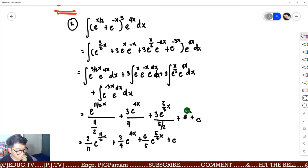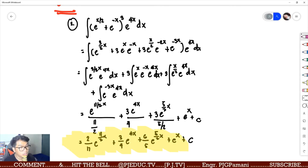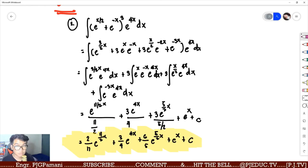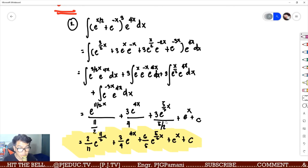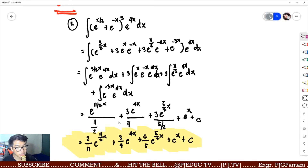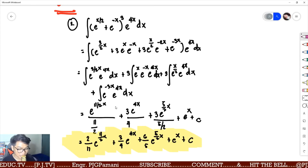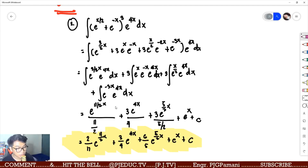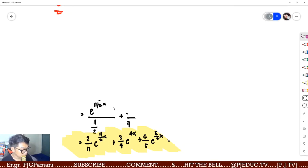This gives the final answer: 3 over 11 e raised to 11/2 x plus 3/4 e raised to 4x plus 6/5 e raised to 5/2 x plus e raised to x plus c. A student asked about the plus 1 on the exponents — the instructor clarifies: this is exponential, not power rule. In the power rule you add 1 to the exponent and bring it down; in exponential, you only take the reciprocal of the coefficient.